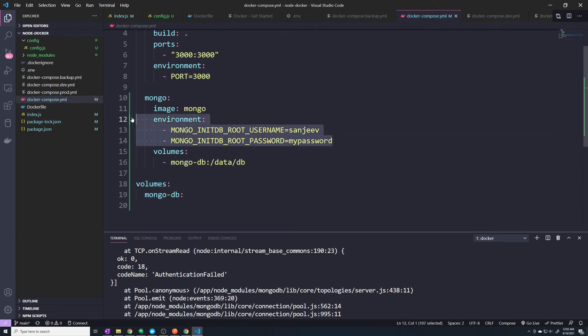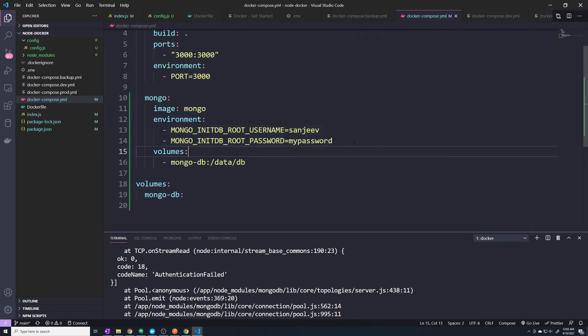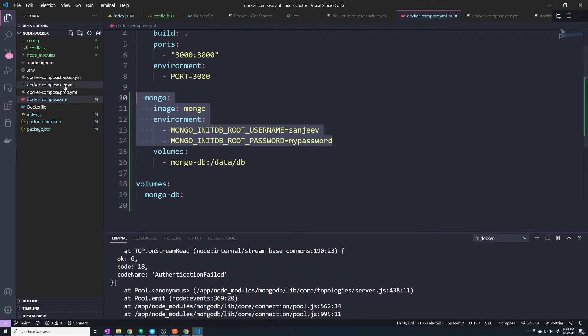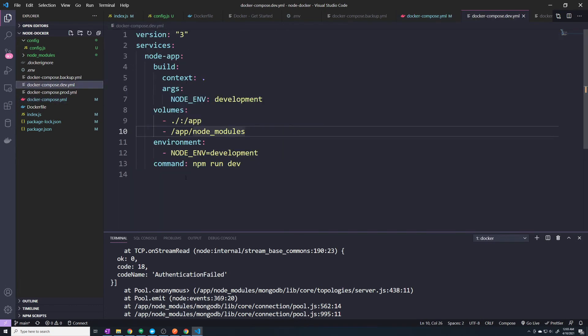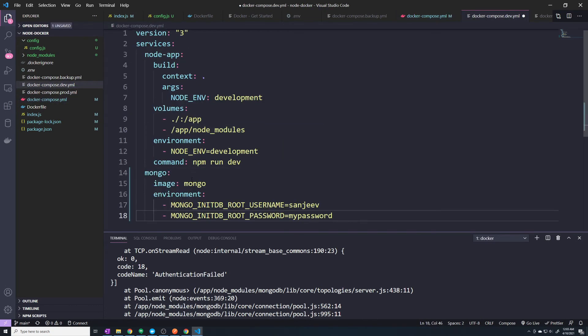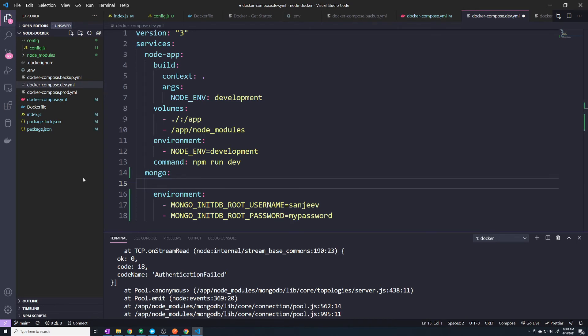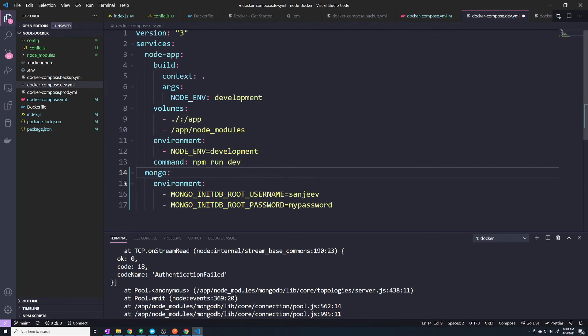So for the environment variables, let's copy those. Actually, I can copy all of this for now and go into our dev. And then here, we can remove image because that's not going to change whether it's production or development. We'll set these environment variables.